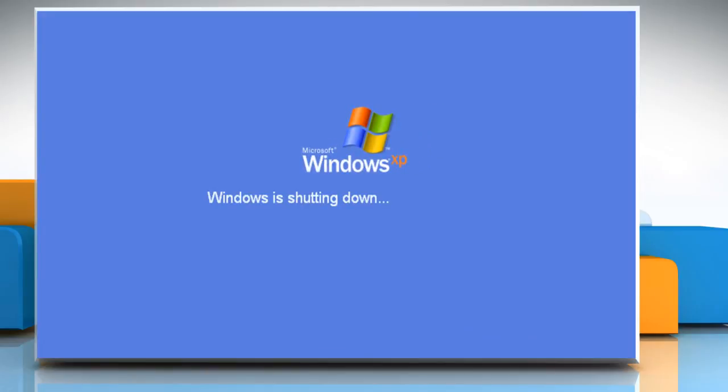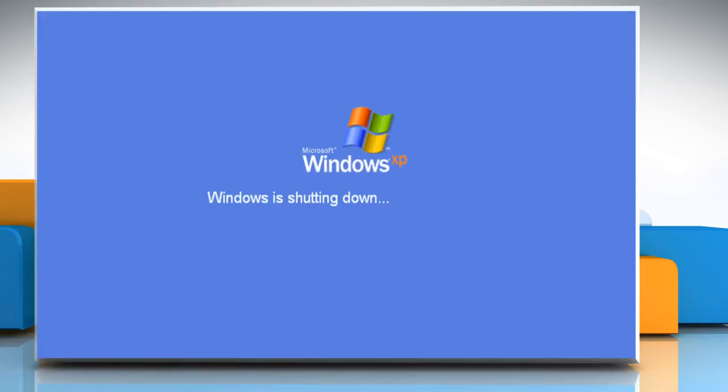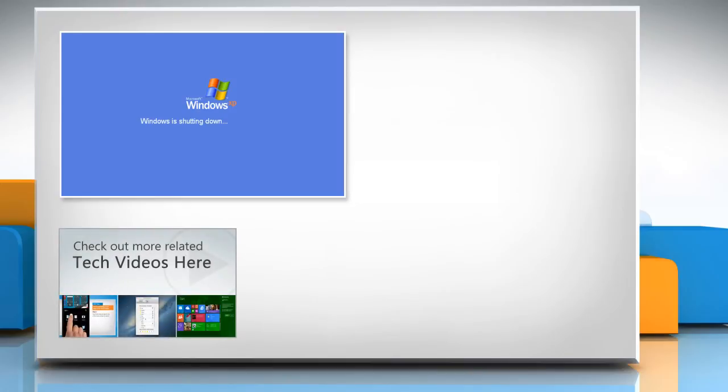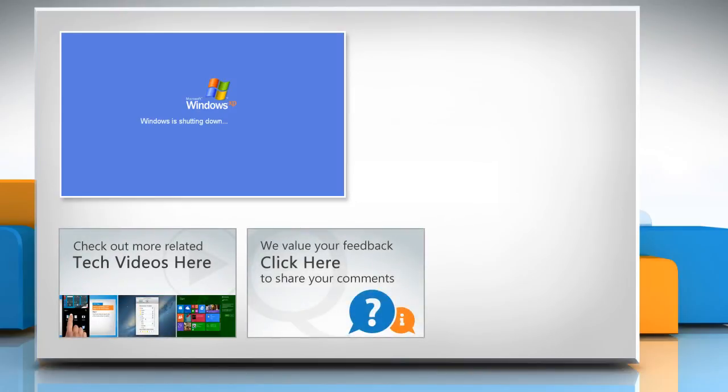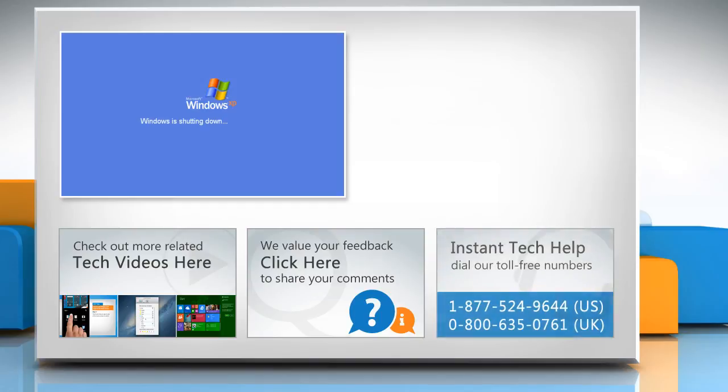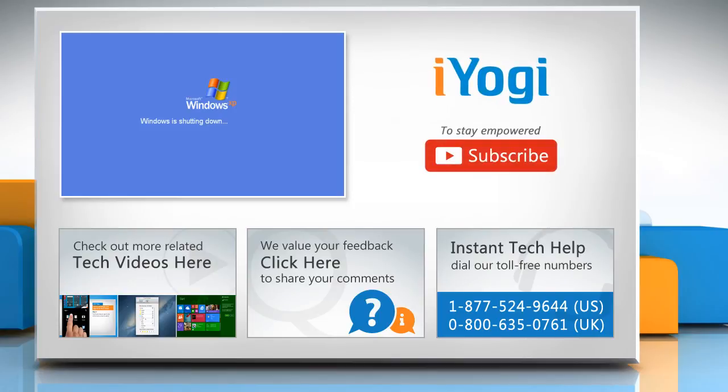Hope this was easy to follow. Thanks for watching. To check out more related tech videos, click here. If you have any query or want to share something with us, click here. To get iYogi tech support, dial toll-free numbers. To stay empowered technically, subscribe to our channel.